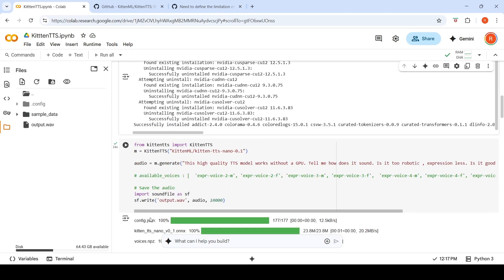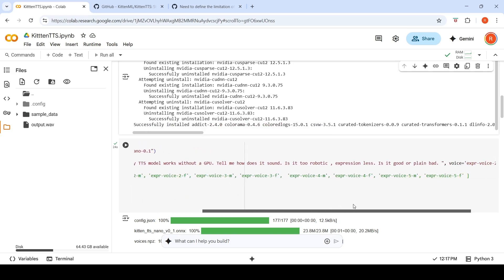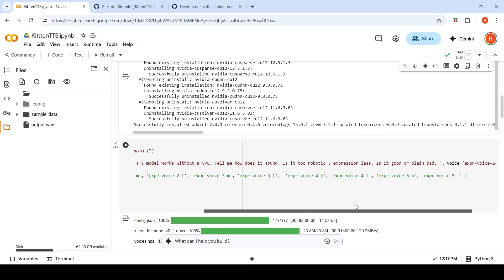They provide you with eight voices — four female voices and four male voices. The model is instantiated like this: M equals KittenTTS nano 0.1, then M dot generate. The sample text used is: 'This high quality TTS model works without a GPU. Tell me, how does it sound? Is it too robotic, expressionless? Is it good or plain bad?'